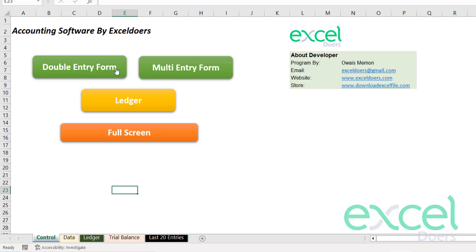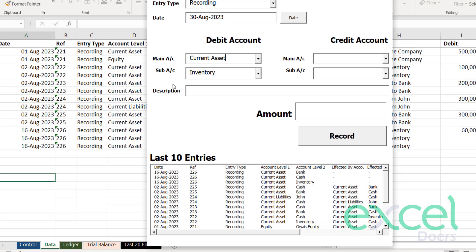First of all, we have two kinds of forms to record our general entries. One is a double entry form and one is a multi-entry form.